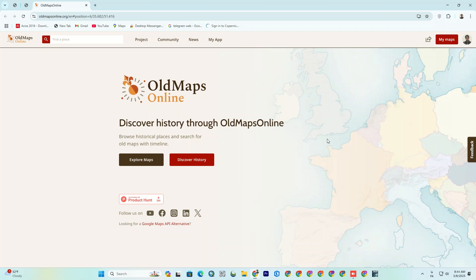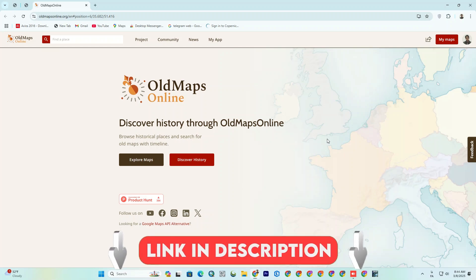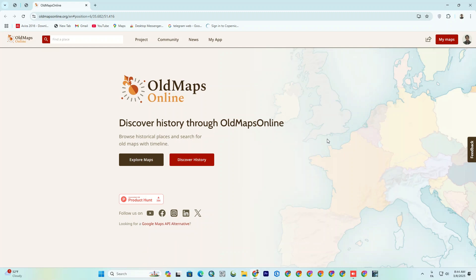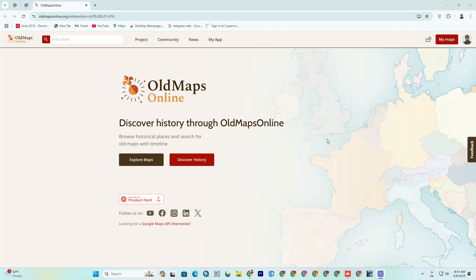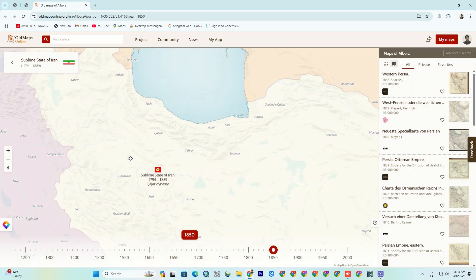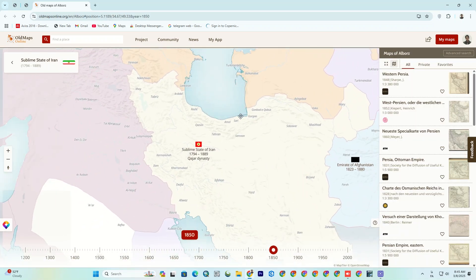All you have to do is just click on the provided link in the description to enter the website. You can search oldmapsonline.org as well. After entering the website, click on Explore Maps. After that, you will notice some options show up on the page sides.